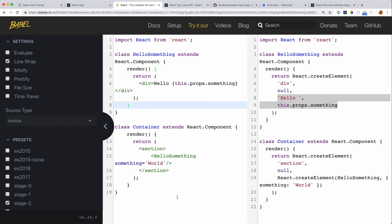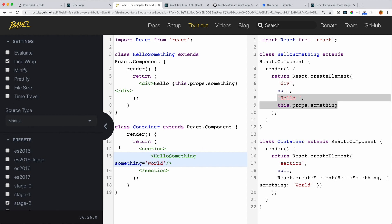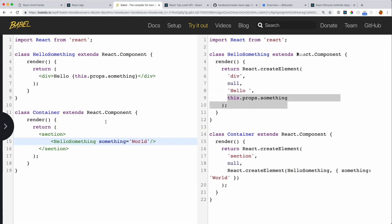We have two components. One is a container component that's instantiating this HelloSomething component, which we declare up here, and it's passing the prop 'world'. The HelloSomething component is just going to say 'hello' and then whatever the 'something' prop is — so hopefully this will say 'Hello World' when it renders in your browser.